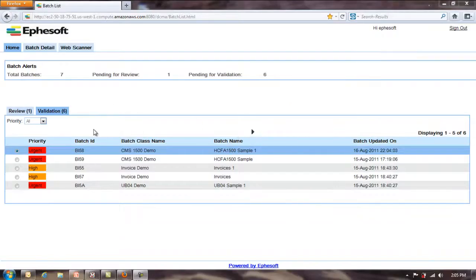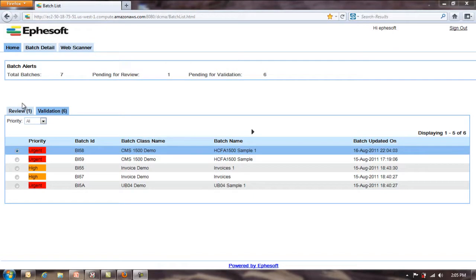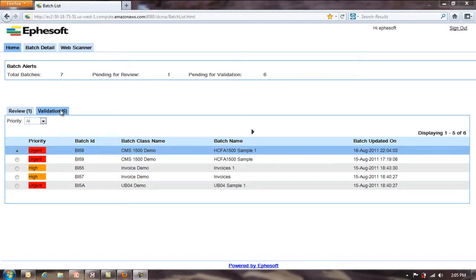So I have a batch here, several batches that have been processed. I have a review tab that would be used if there were multiple document types that you wanted to identify, and a validation tab just to validate the extraction data that was taken off the document. In this case, I'll just look at validation since we scanned in all invoices. We know what they are. No need to use identification.